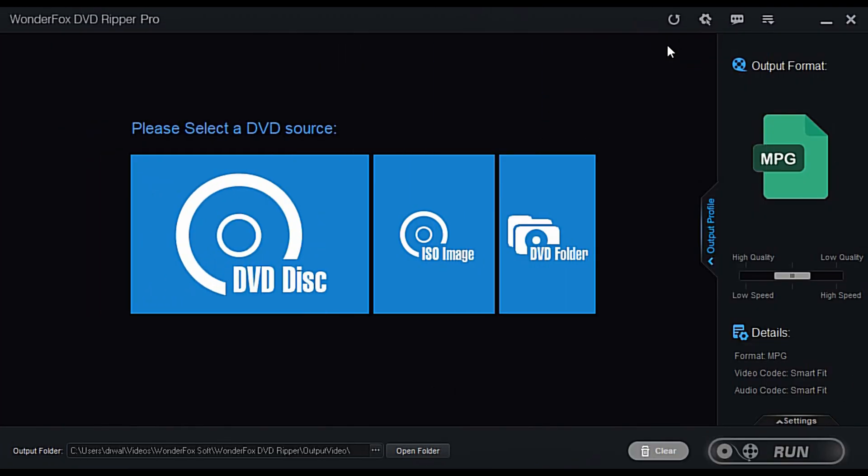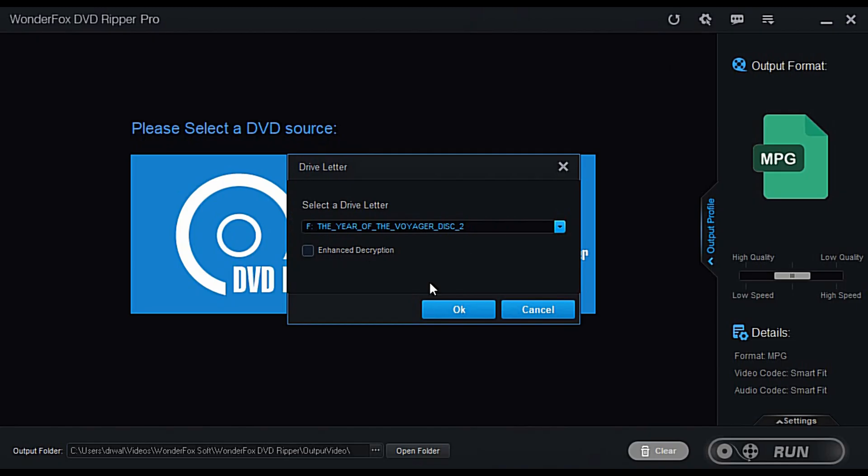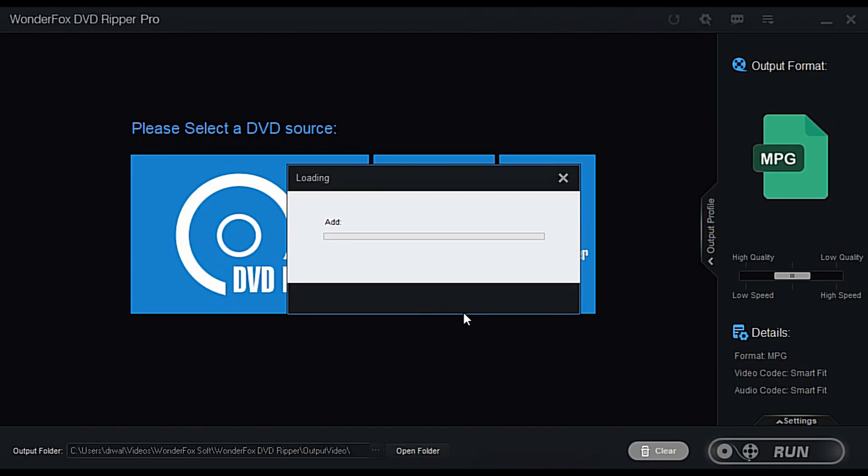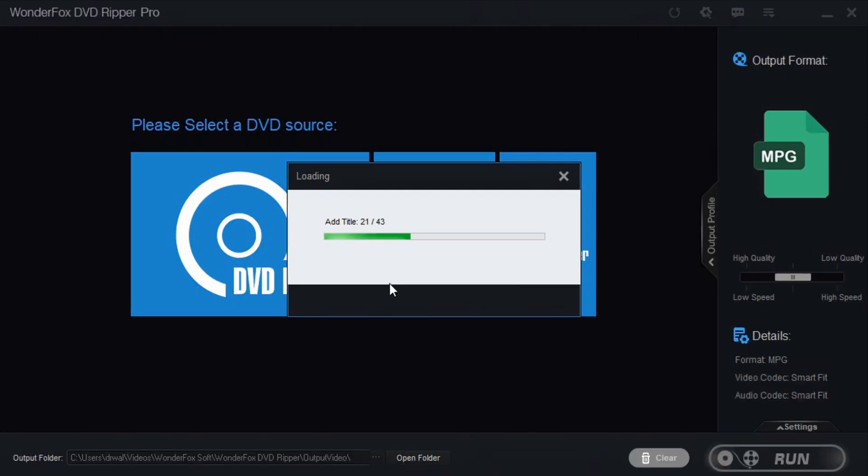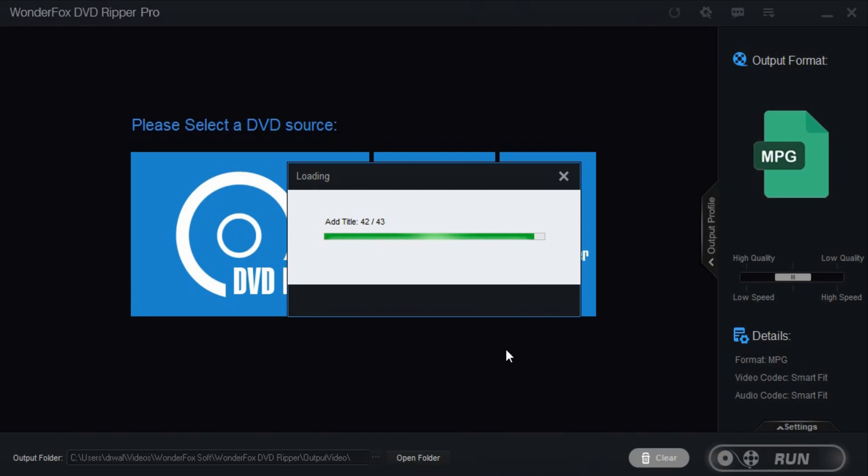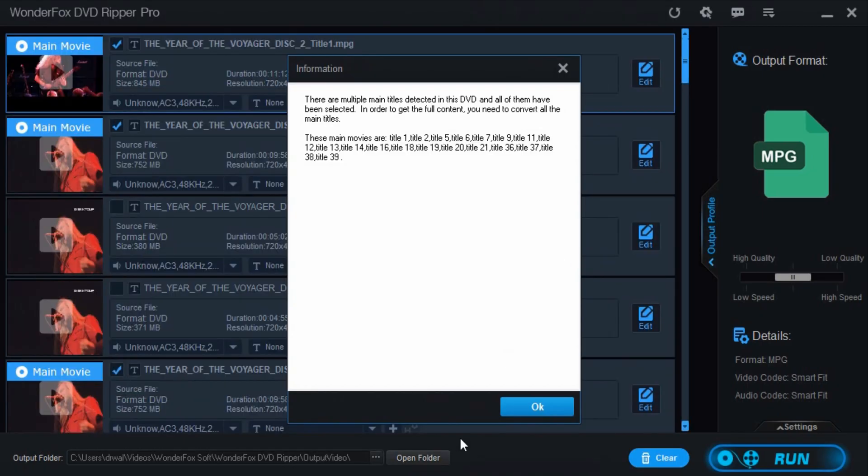Alright guys, so one thing I'm loving about this, I just put in Nevermore's Disc 2, The Year of the Voyager, to back that up. And what I'm finding is when I do the ISO file, I think I'm going to make two different files. I think I'm going to do an ISO file and then an MPG file. What I like about having the ISO file is I can take that into like Nero or some program and burn it to DVD later on. I just have a backup of it. But if you don't want to do that, let me show you the easiest way I found to get all the files on the DVD itself. So right here it says there are multiple main titles detected in this DVD and all of them have been selected in order to get the full content.